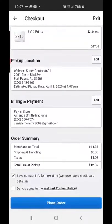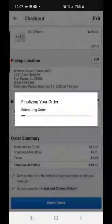Make sure you review your order and everything's correct. Then scroll down and click to agree to the Walmart content policy, and then place your order.